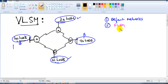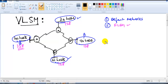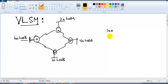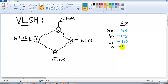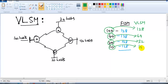With FLSM we divide all networks with equal sizes - 128 each. The requirements are 100, 40, 20, and 10. With FLSM we divide everything into size 128. But with VLSM, we divide to the nearest possible size: 100 gets 128, 40 gets 64, 20 gets 32, and 10 gets 16.